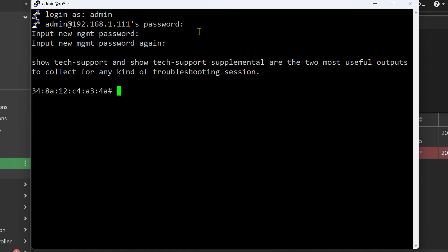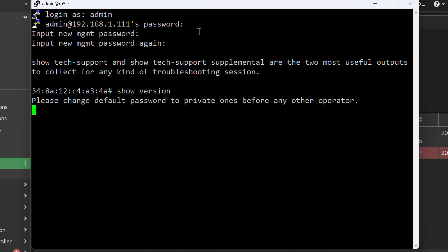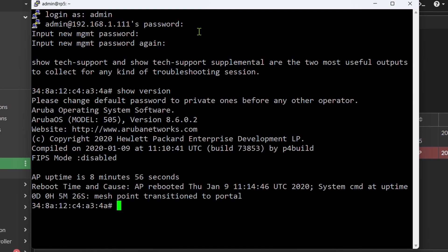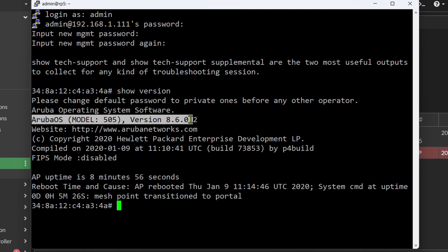So here you can do all different kinds of troubleshooting commands. For example, you can see the version of the image this access point is running. Here we can see that it's Aruba OS model 505 version 8.6.